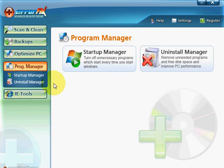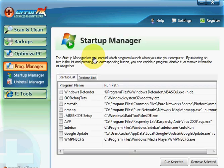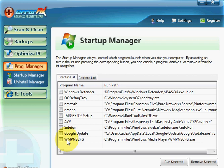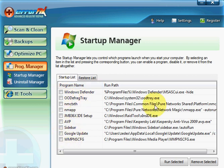Program manager. You've got your startup manager there, so any software that are starting up at the time when you're booting up your computer and which is slowing your computer down at boot up time, you can unselect them and it won't start up when you're starting up your computer, which is a good little thing to have as well.